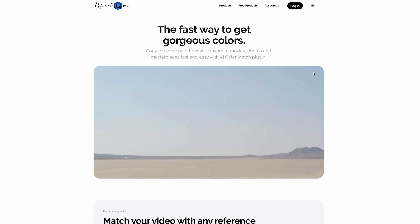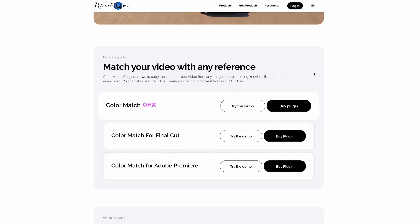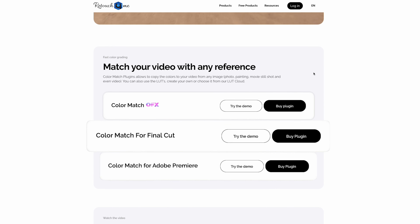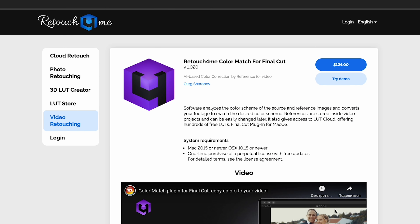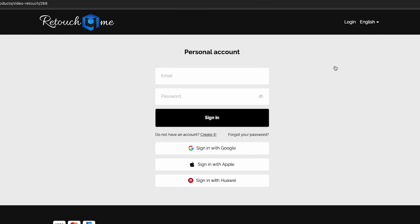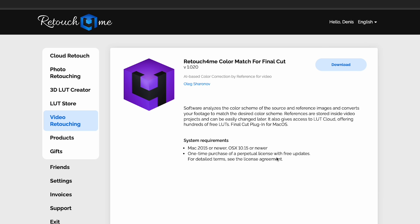Here, you can download a demo version to try it out or purchase the plugin. Select Color Match for Final Cut and log in to your account, or create a new one if you haven't already. Once you're logged in, click Download and install the plugin.